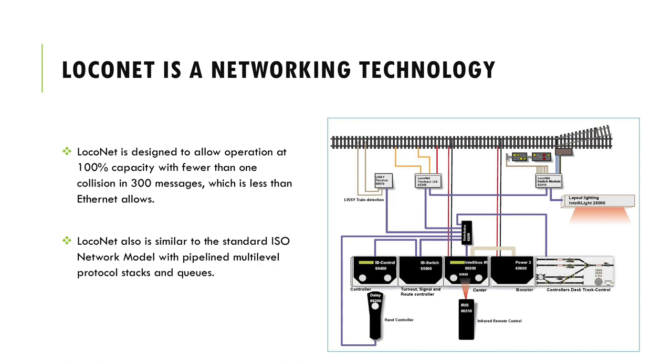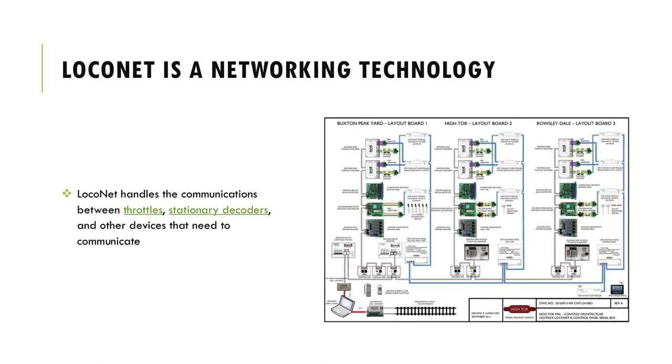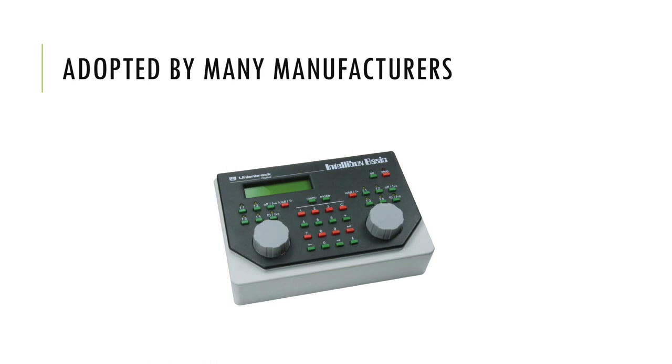Digitrax designed it for very high traffic capacity, free form wiring, as well as future system expandability and ease of upgrade. It is a separate circuit from the track power used to run model trains. Over the years, LocoNet has been adopted by several other manufacturers.